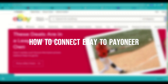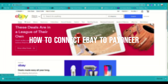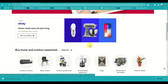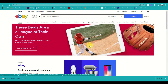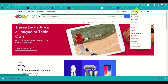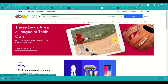Today we learn about how to connect your Payoneer account into your eBay store. First, you need to open your eBay and sign in to your account, and make sure that you have successfully signed in so that you will be able to connect to your Payoneer account.